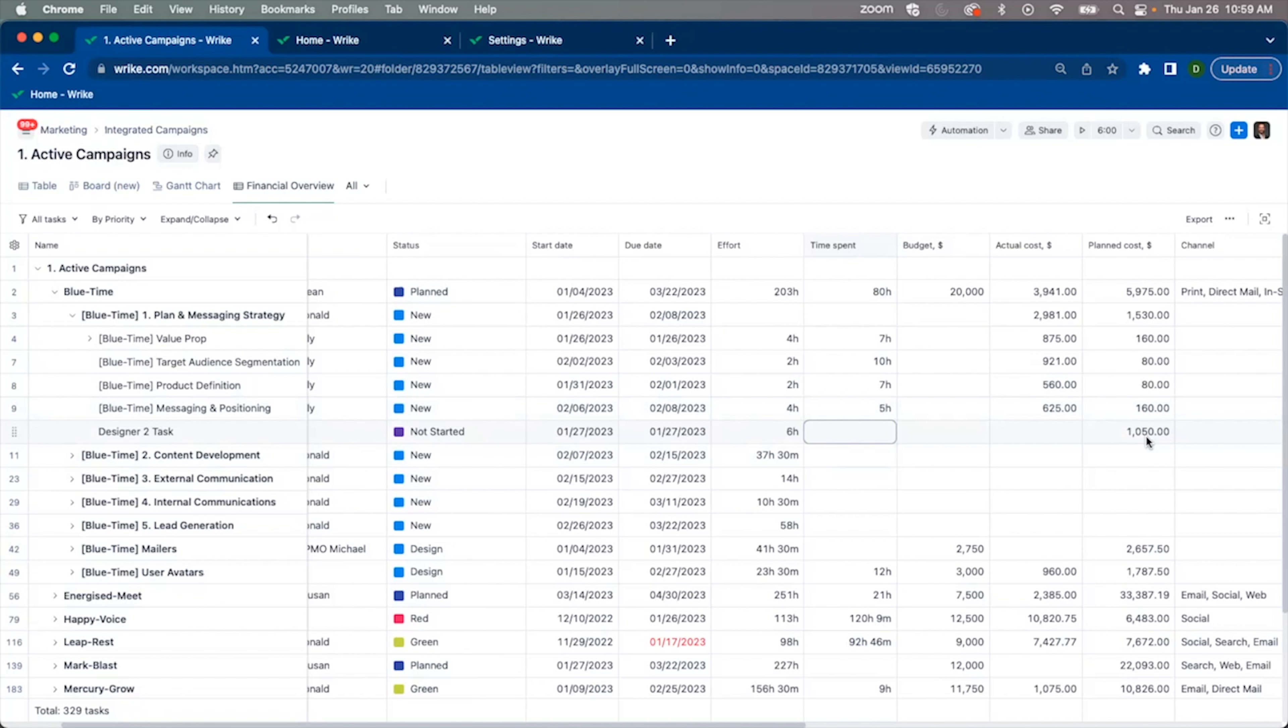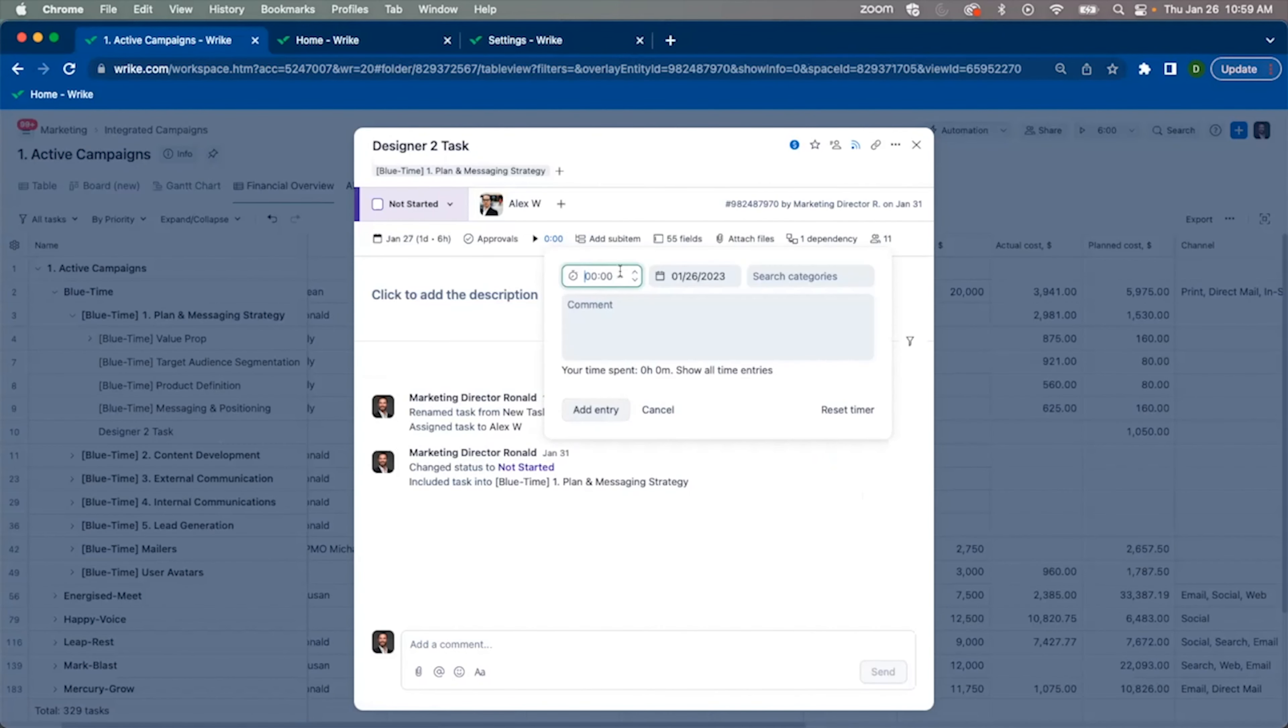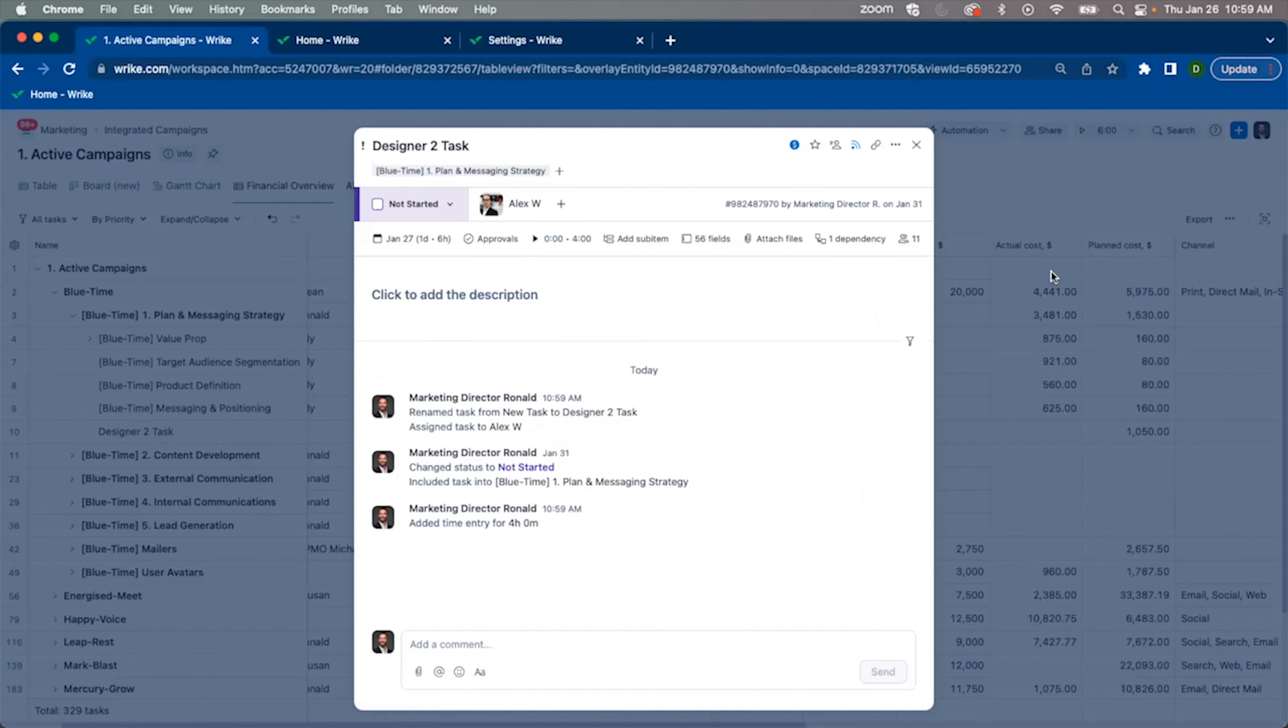Next, to get our actual costs, I can come in and track time on this task. Here, let's say I've completed four out of the total six hours. I can add my entry and my actual costs will update based on the bill rate and cost rate associated with the user who's tracking time.